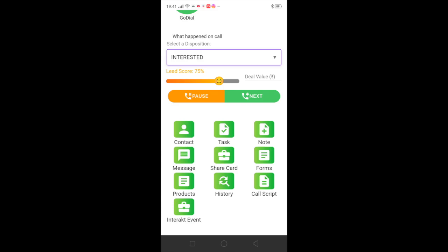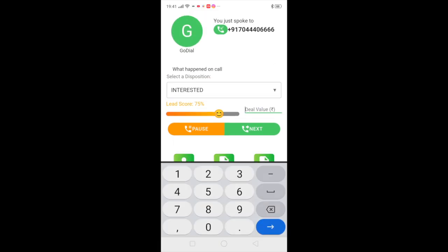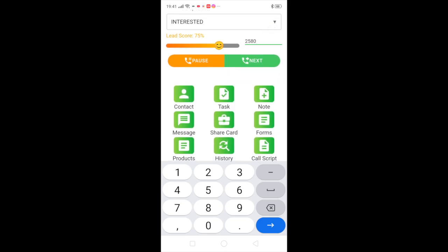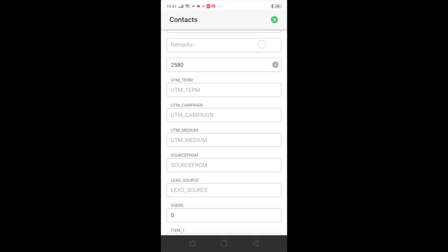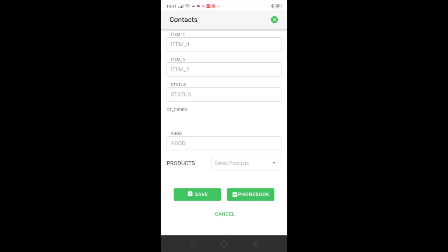If you are working on a deal, so you can also mention the deal value. Once all this is done you can actually click on the contact and you can update all the other details and you can save as well.